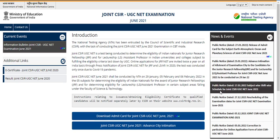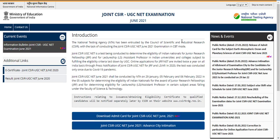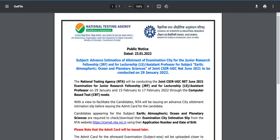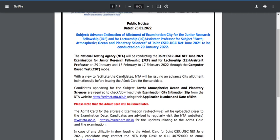When can life sciences or chemical sciences students expect their admit card? Here they have clearly mentioned that they first released an advanced intimation slip announcing the examination city for earth sciences, and they noted that the admit card will be issued later. The admit card for this examination is released subject-wise and will be uploaded closer to the examination date.